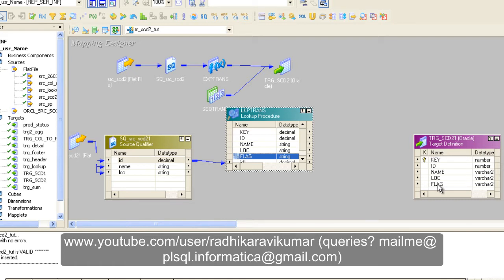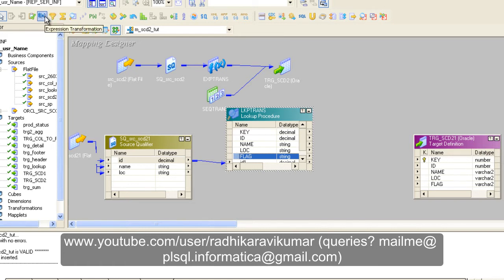Our lookup is ready. After the lookup transformation, we need to create an Expression transformation to hard-code the letter for our flag. In the insert flow we hard-coded 'Y' for newly inserted records. Now for the update, whenever a location is being changed, we need to keep the history record as well as the present record. For the history record we need to change the flag value, and for that we use an Expression transformation.